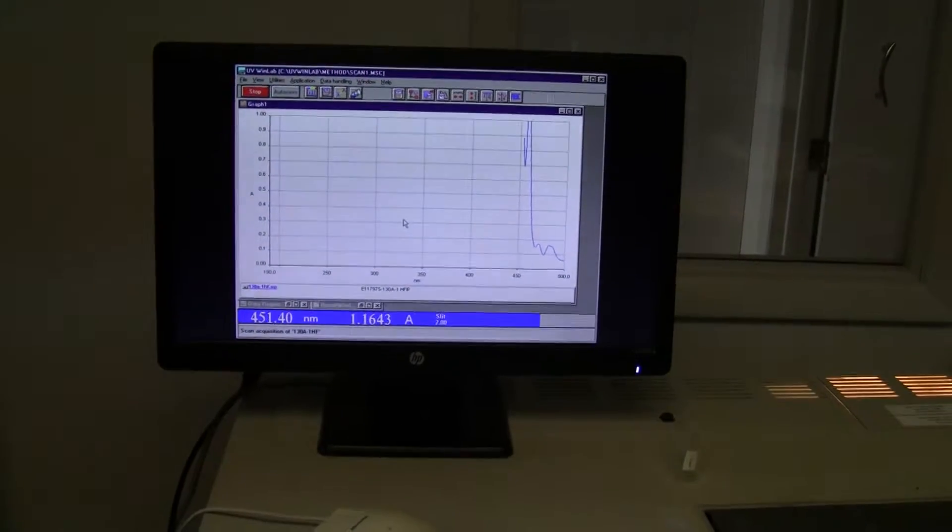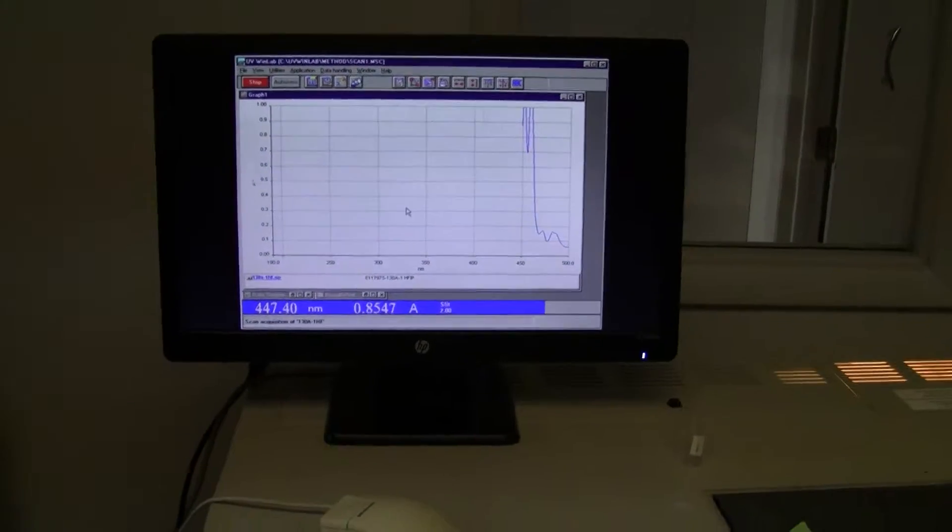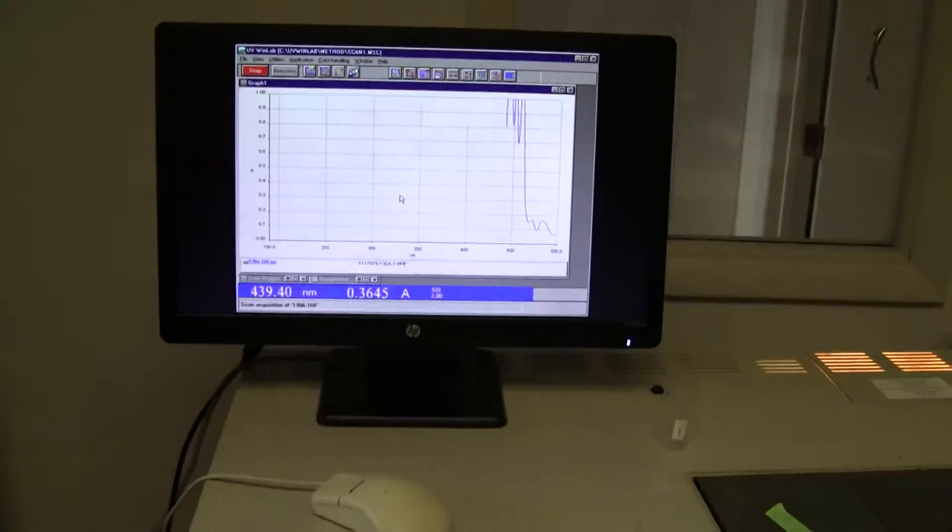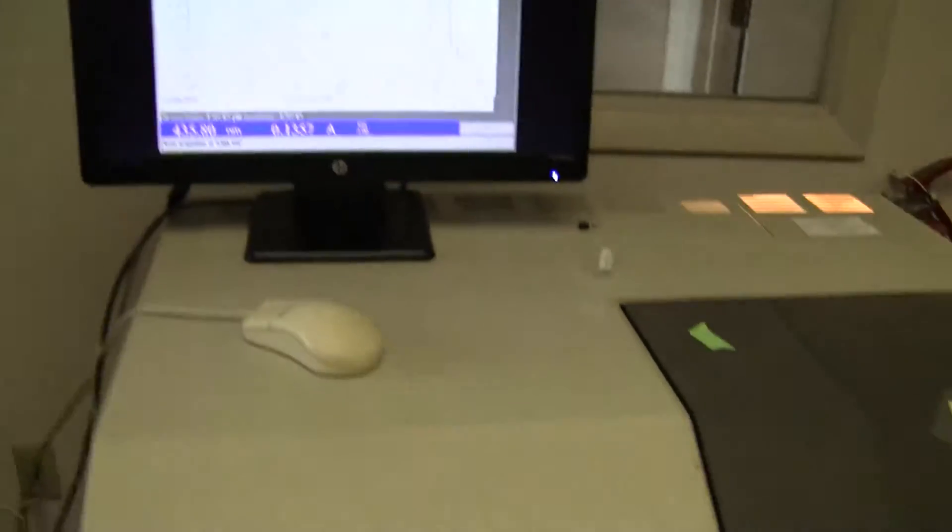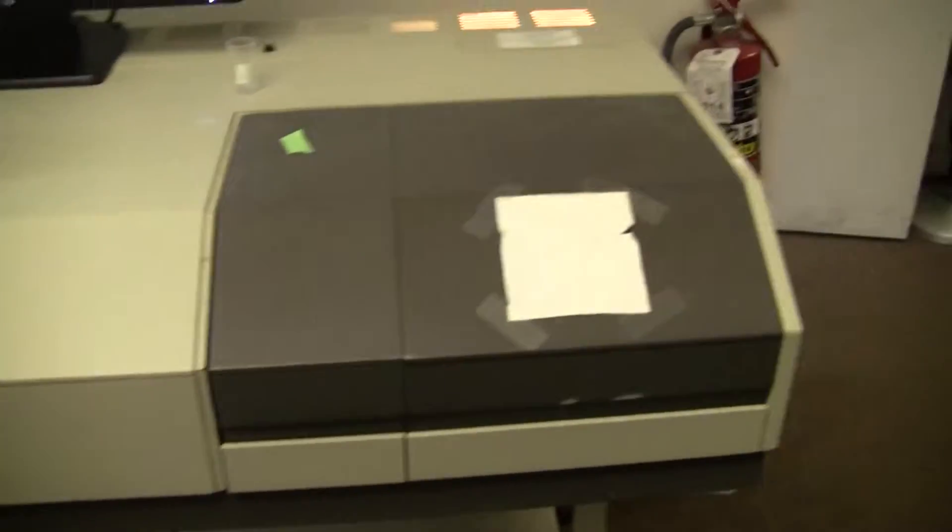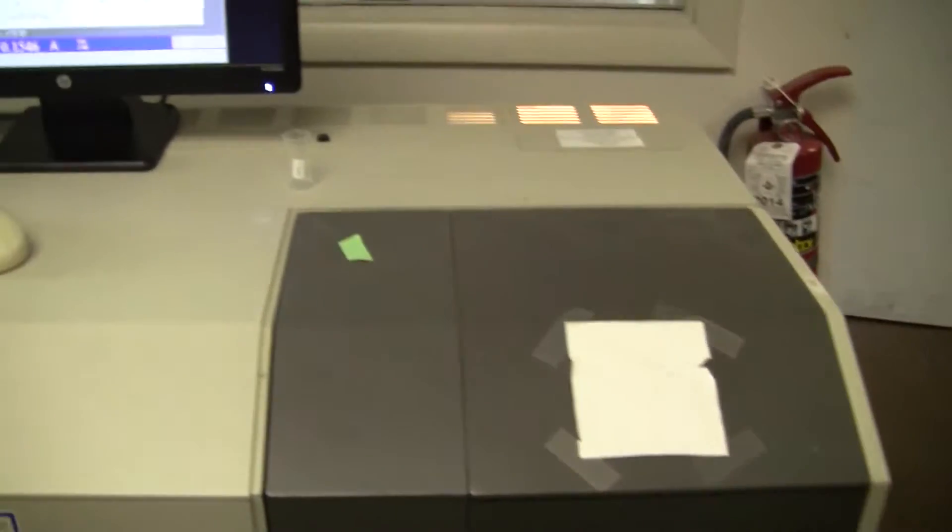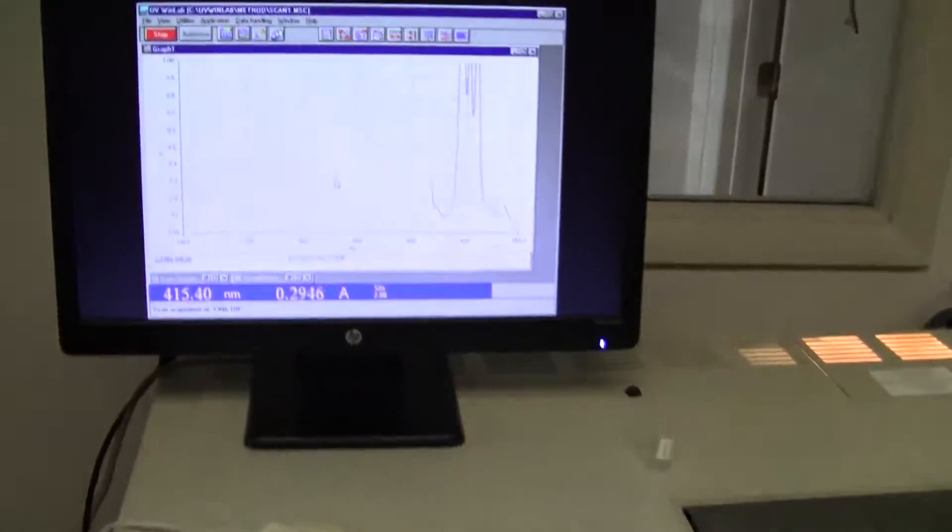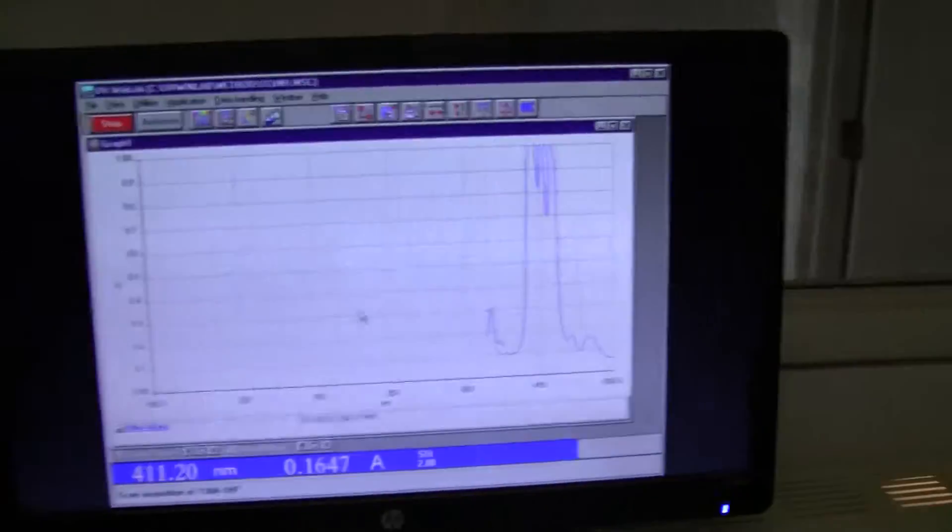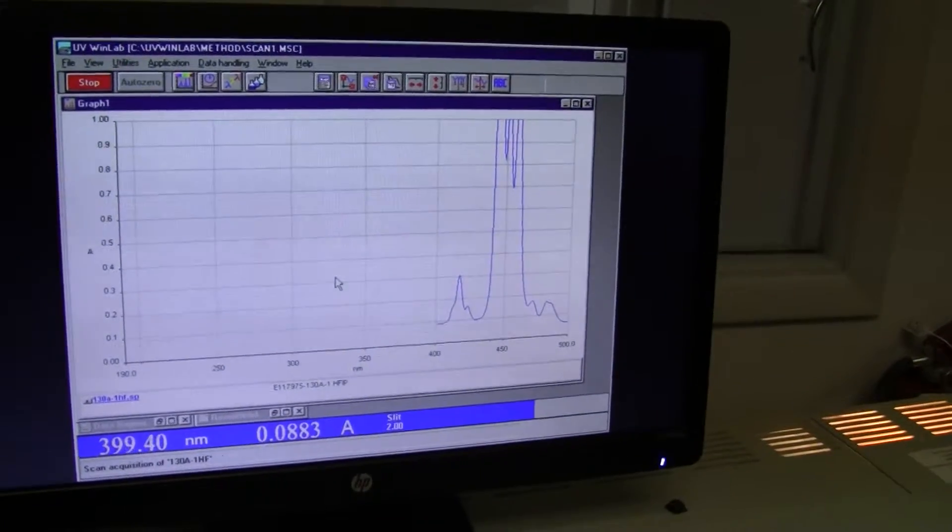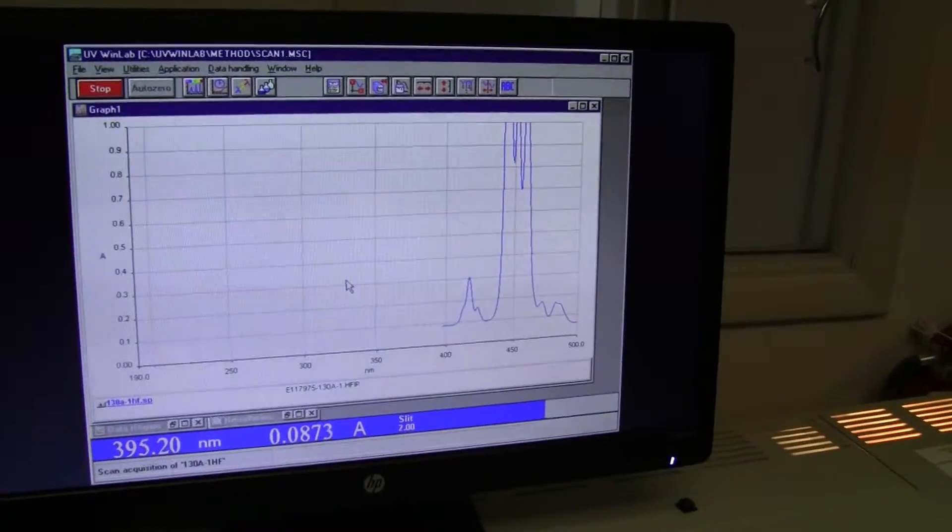We're running a range of 190 to 500 nanometers. We're using a Windows 95/98 operating system.